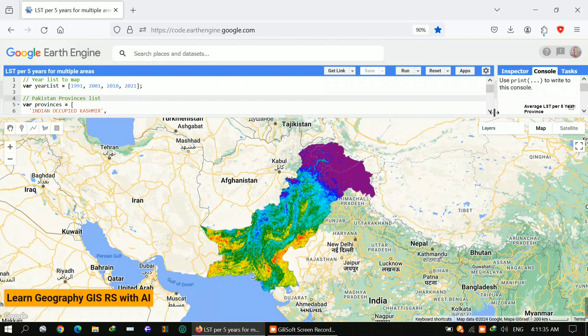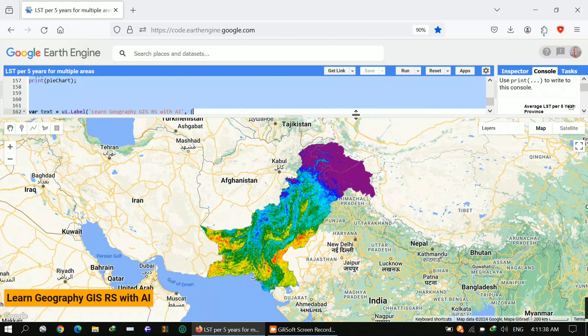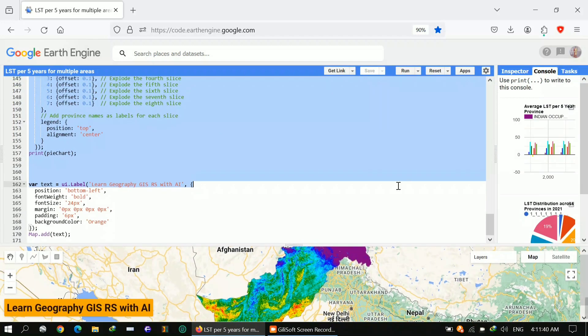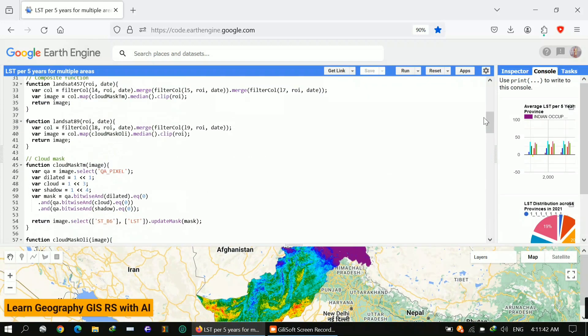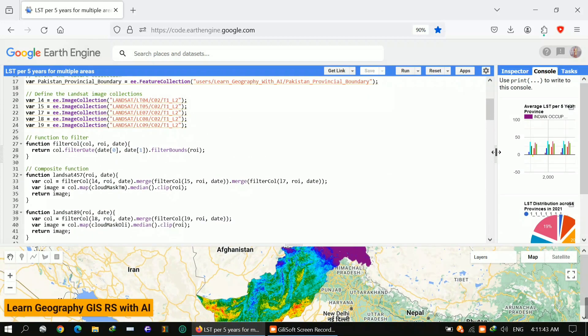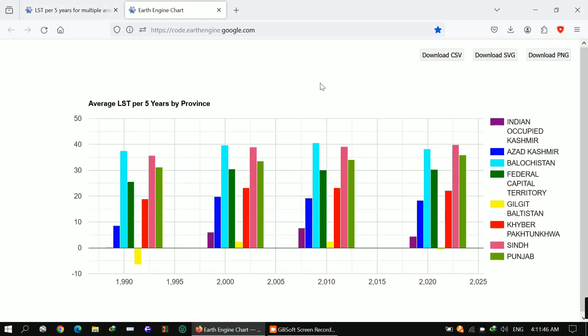I've shown you the code. At the end, I will also show you how I applied the function to call all the provinces.